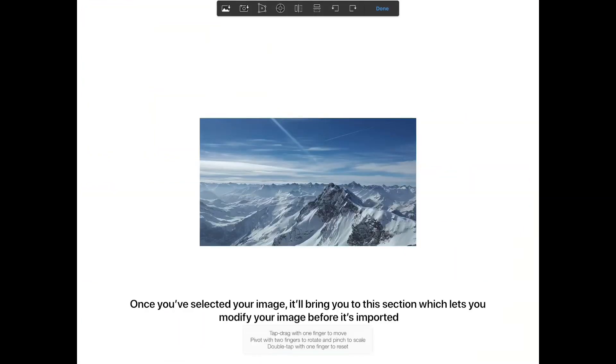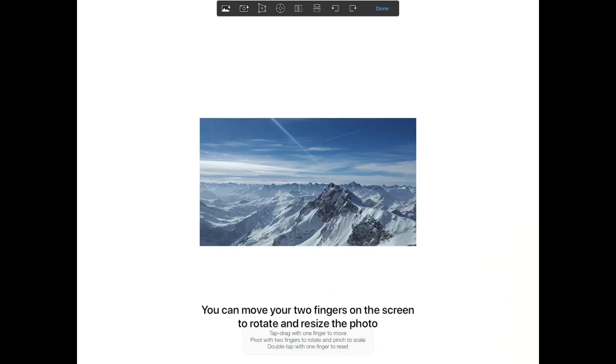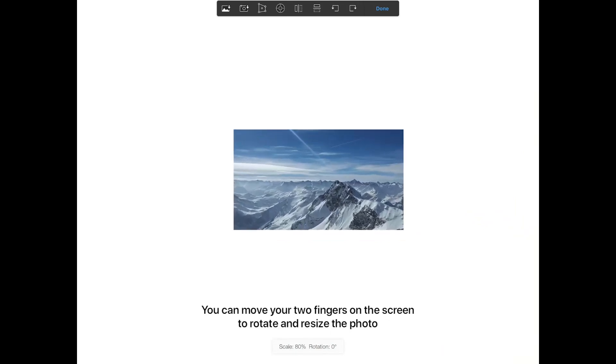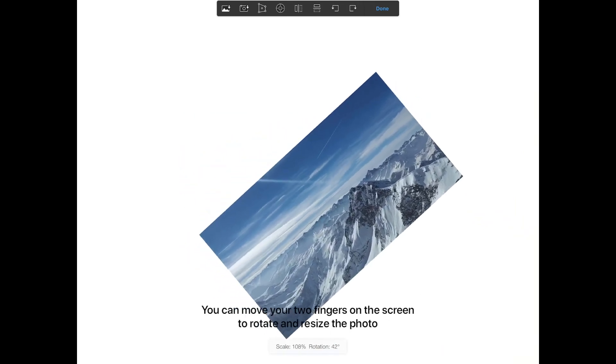Once you've selected your image, it will bring you to this section which lets you modify your image before it's imported. You can move your two fingers on the screen to rotate and resize the photo.